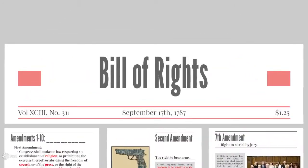The Bill of Rights was passed at the exact same time that the Constitution was passed — it wasn't passed years later. The first ten amendments came into the Constitution as a result of the Anti-Federalists. The Anti-Federalists would not pass the Constitution unless the Federalists agreed to instantly add on the Bill of Rights, the first ten amendments. These were meant to protect the common man and make sure that the common man had all of the rights at their disposal.